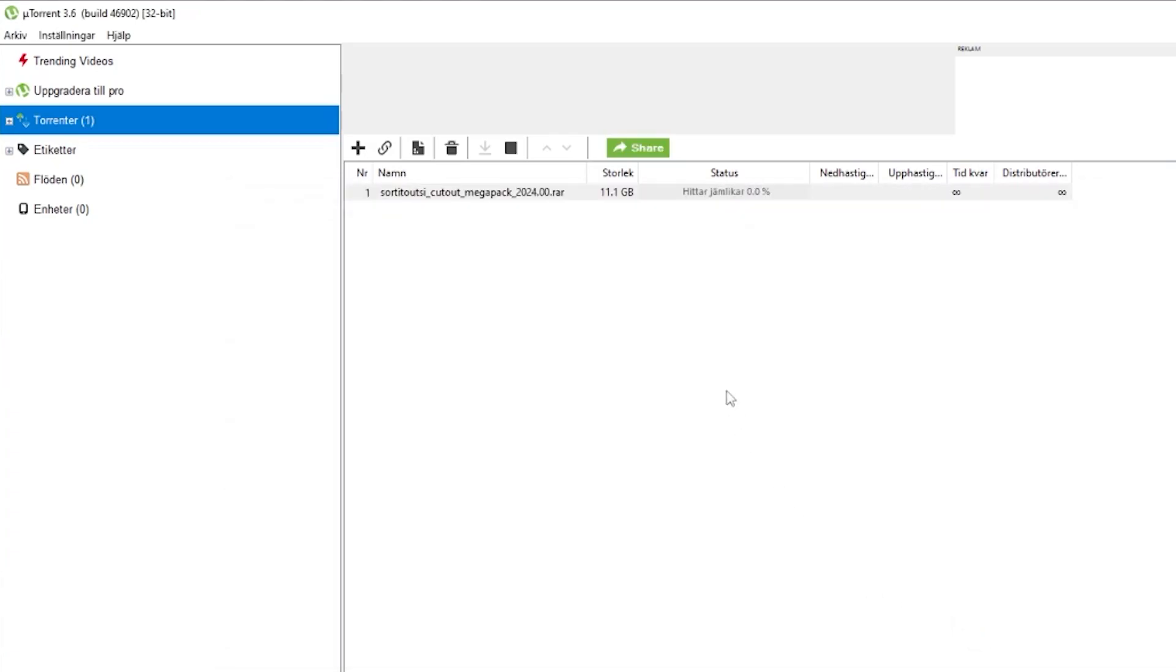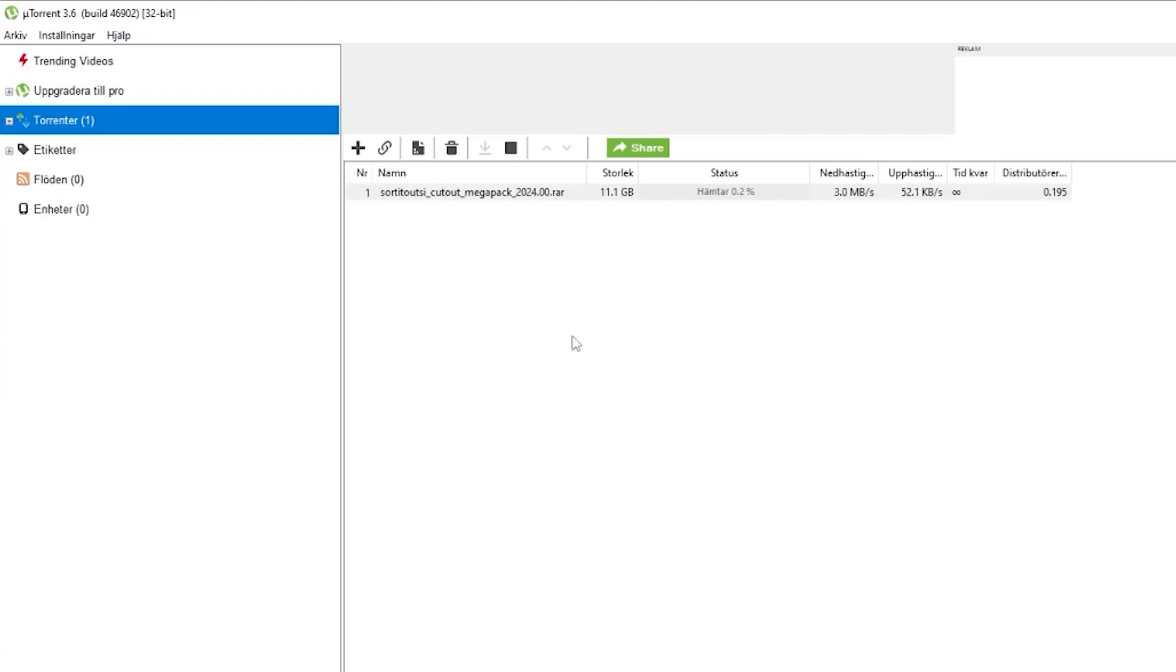When it starts downloading, it both downloads and uploads at the same time. You're downloading this from other people, and while you're downloading it, other people can download it from you. That's basically what's going to make this much quicker compared to downloading it from a web page, because there's going to be so many people that you can download it from. As you can tell, the speed is going up and up.